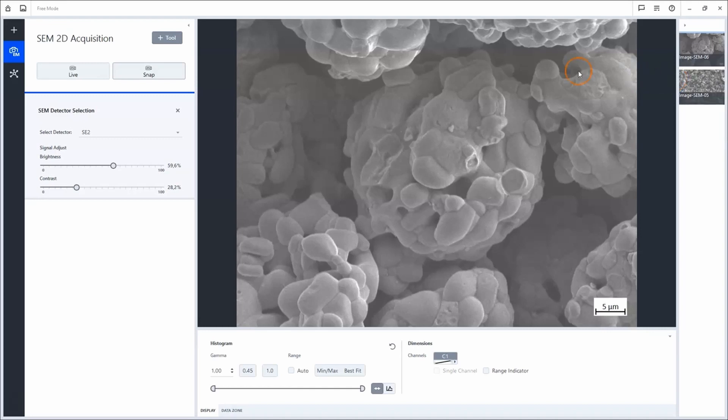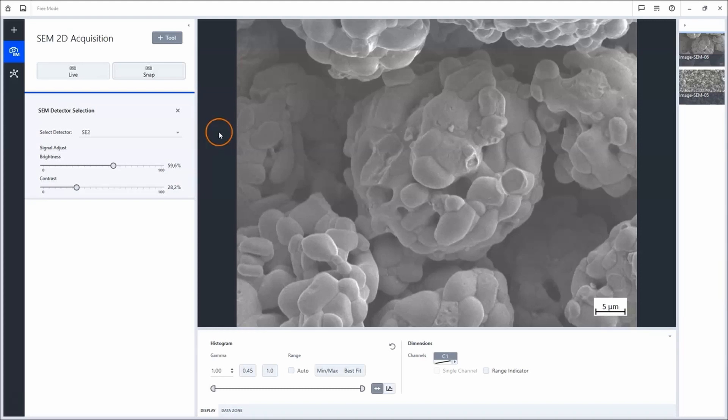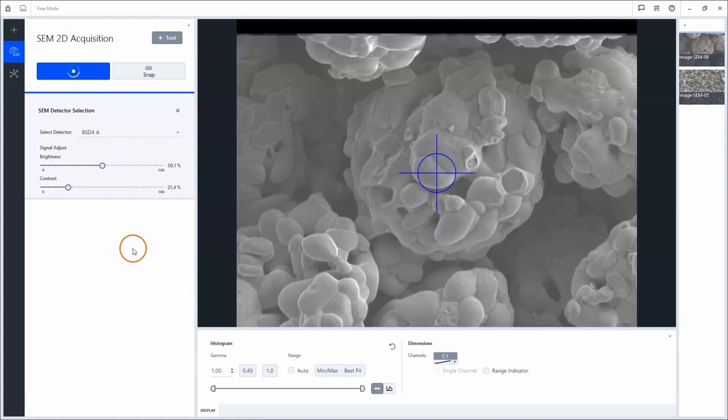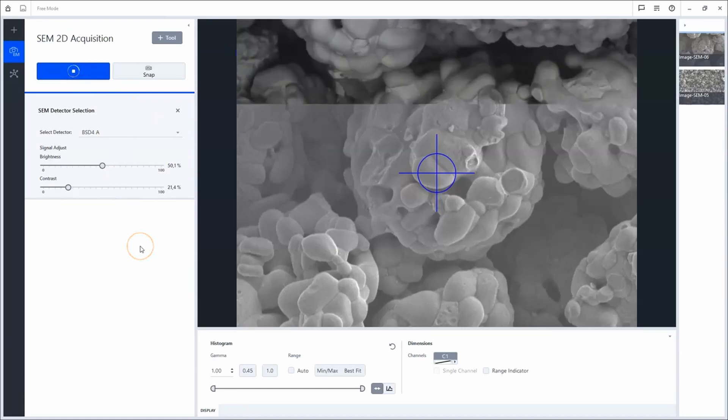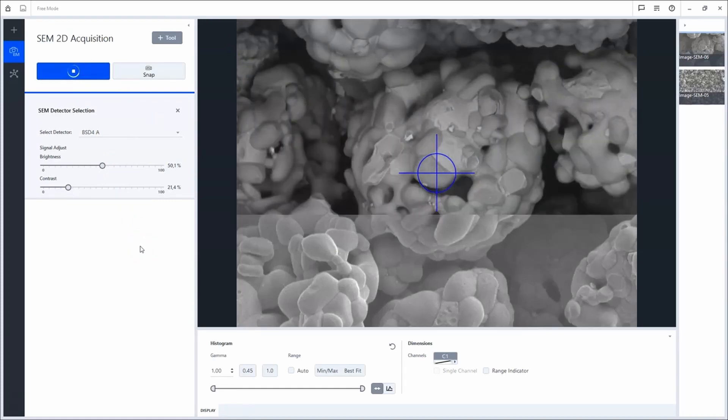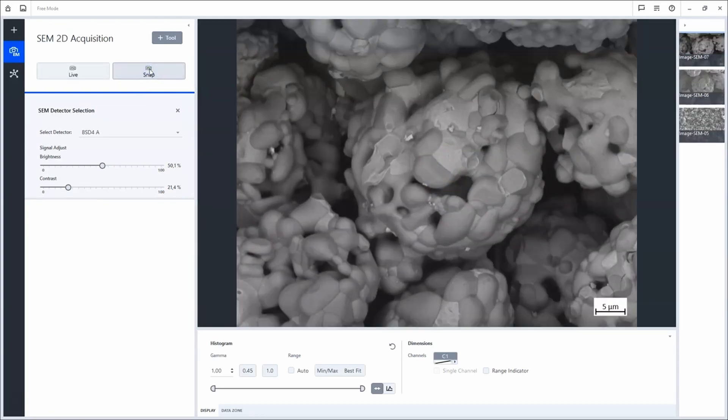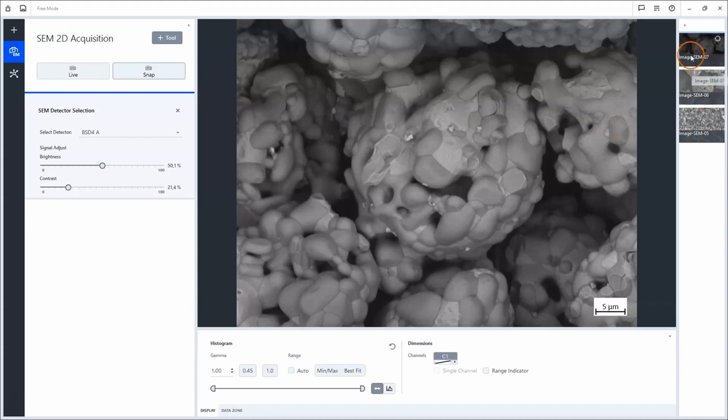In the next step, I will use the Backscatter detector to acquire a material contrast image. Click Snap again. Both images are visible in the image gallery now.